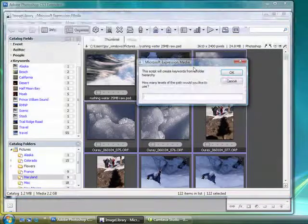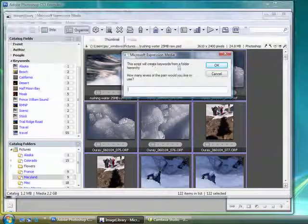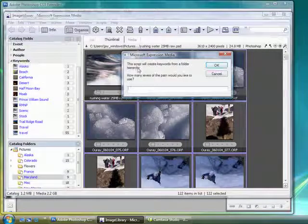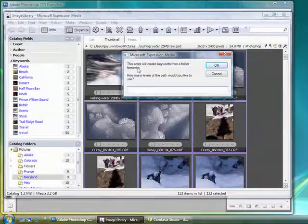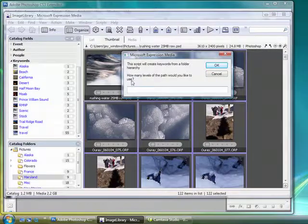And this will create keywords from a folder hierarchy, so in my Pictures folder I had one marked France, California, Miscellaneous, Wyoming, and so forth.